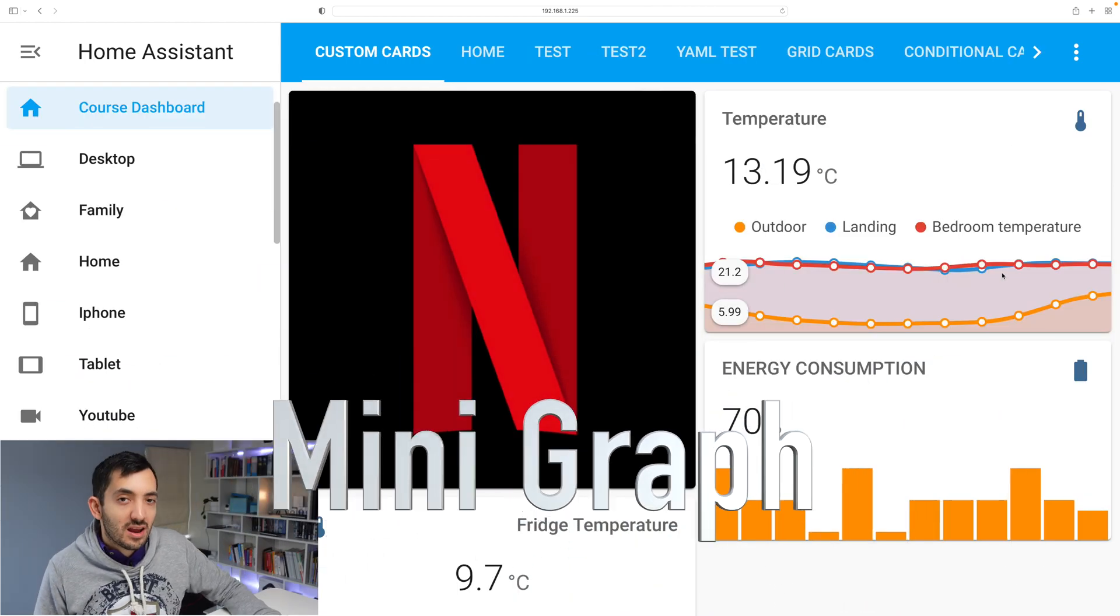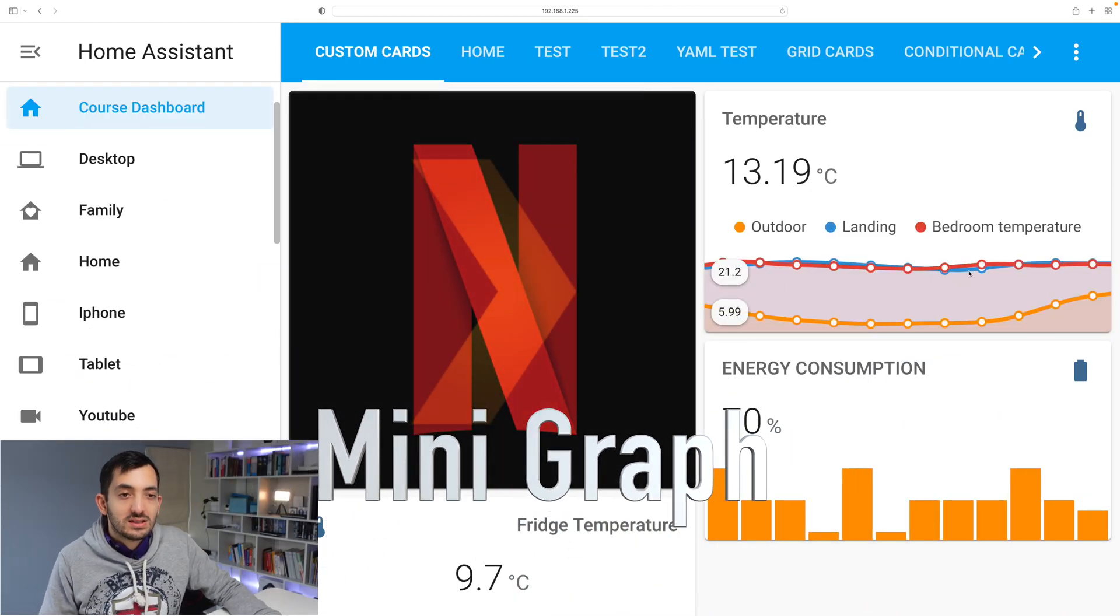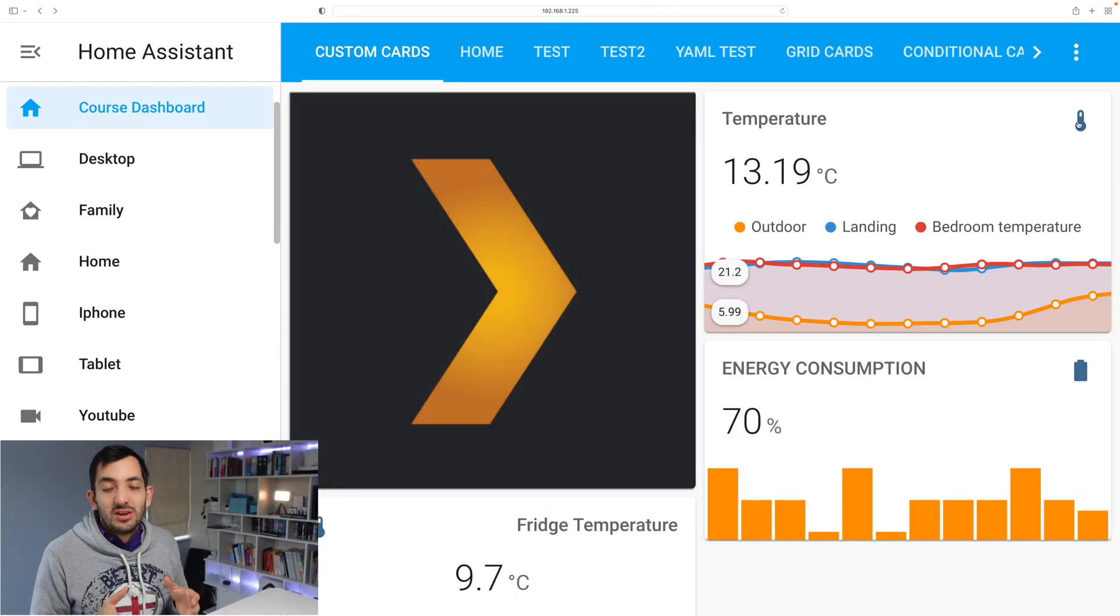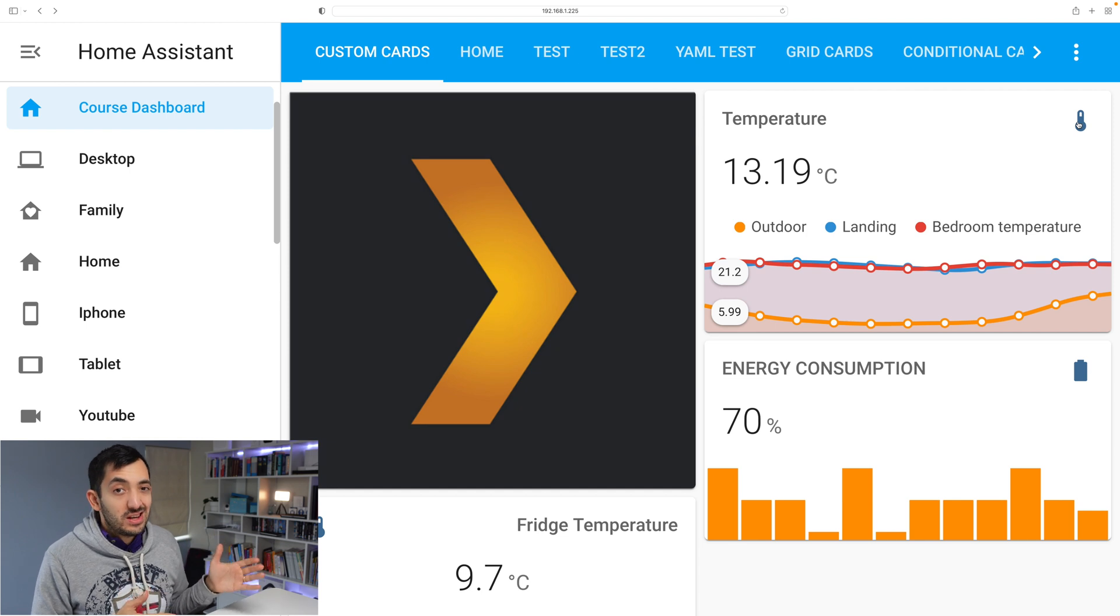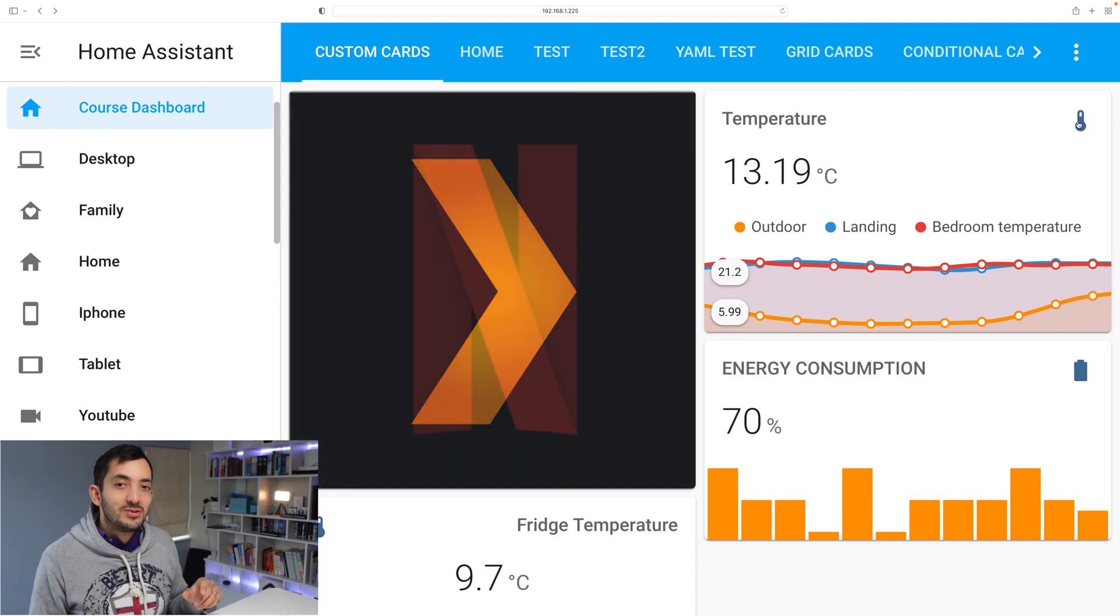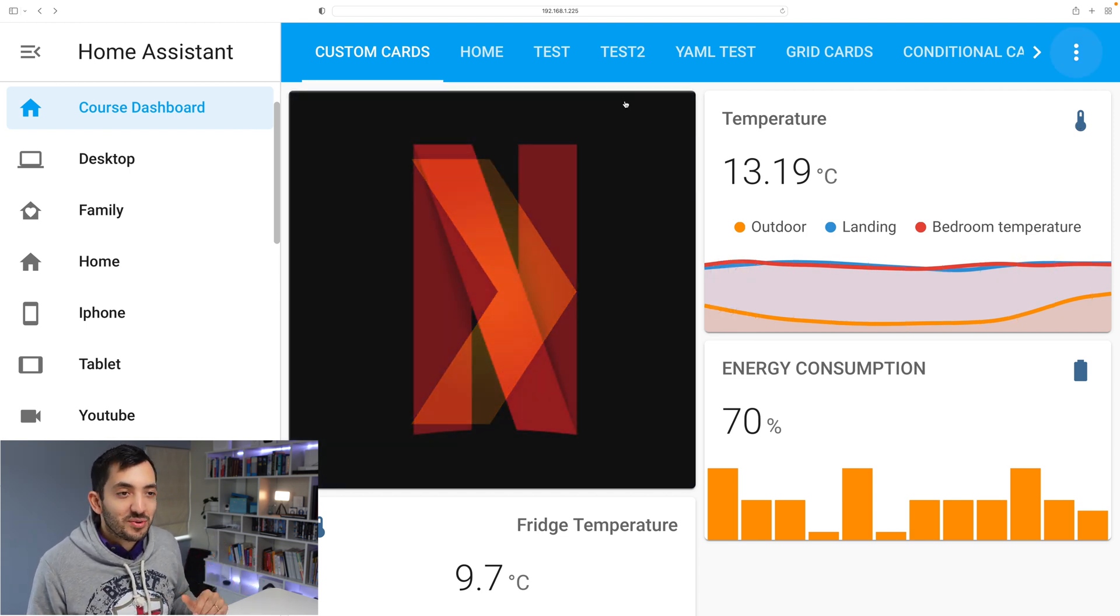The third card that I love a lot is the mini graph card. Primarily you'll be doing either line charts or bar charts. Let me show you two examples.